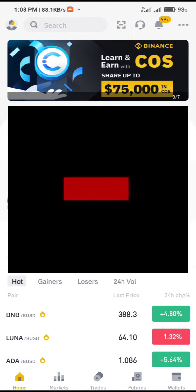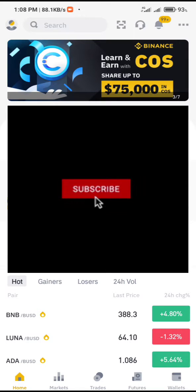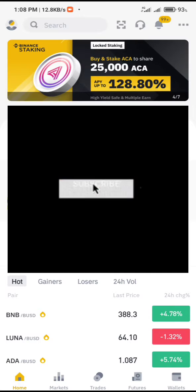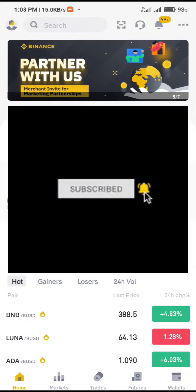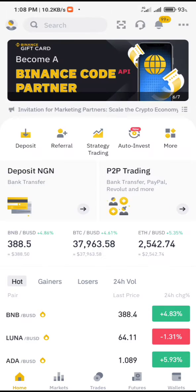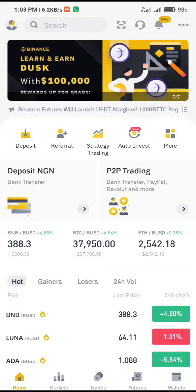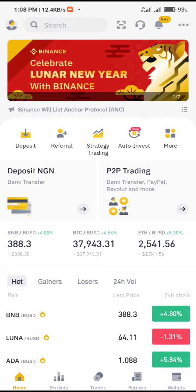Welcome everybody. Today I'm going to share with you how you can make money through arbitrage. If you haven't watched my last video, you can go back and check it — it's full of information that will really help you. So let's dive into it.